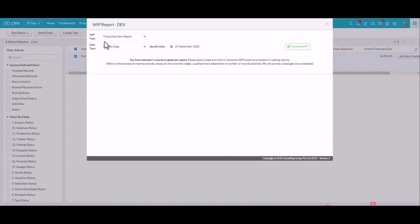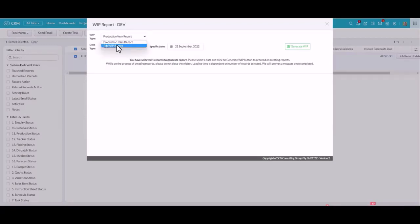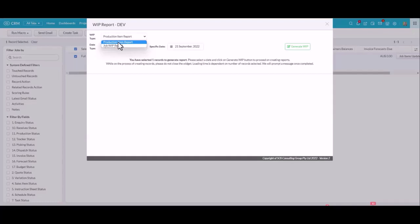There are two types of WIPs that you can run. There's the job WIP report and there's the production item report. They both do exactly the same, which is to calculate all the values in your jobs. It will check and verify timesheet values, purchase order values, invoice values, and balances and credits.